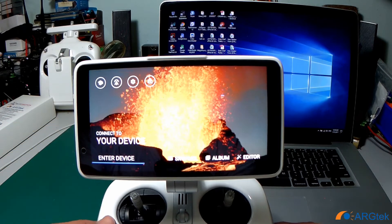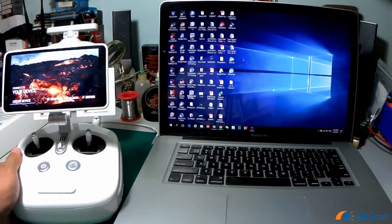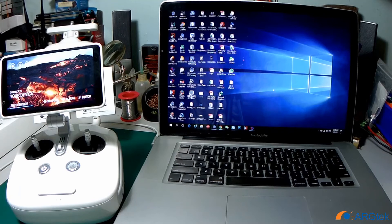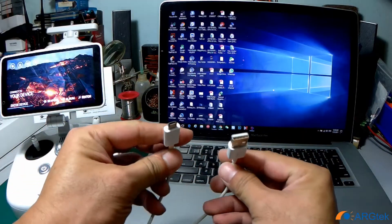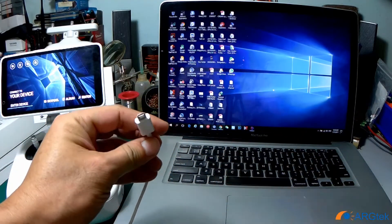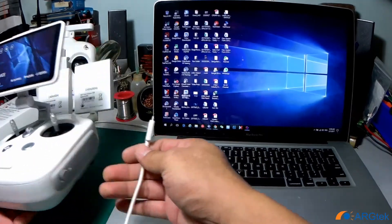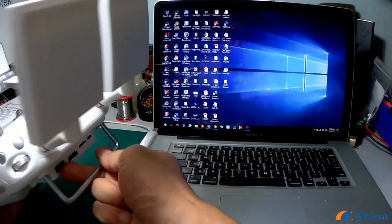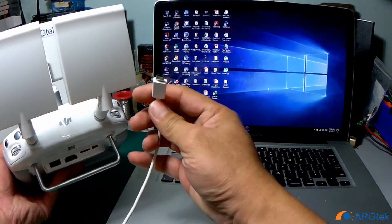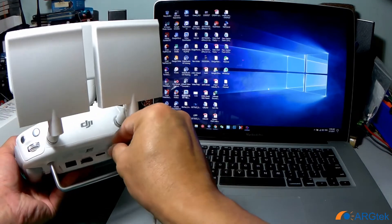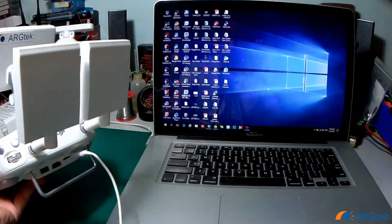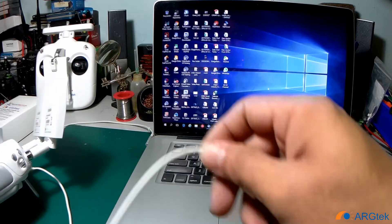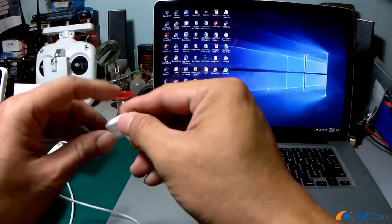What we need to do is use the micro USB cable. This is a micro USB cable, connect it to your RC and then connect to your computer.